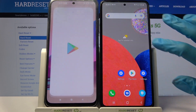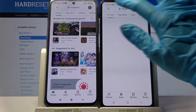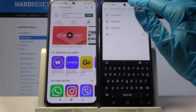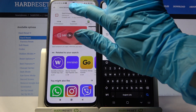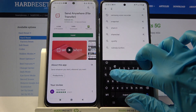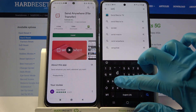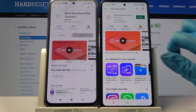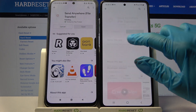Firstly, access Play Store on both devices, tap on the search bar and type Send Anywhere. After that, you need to download this free app from this developer and click on Open.